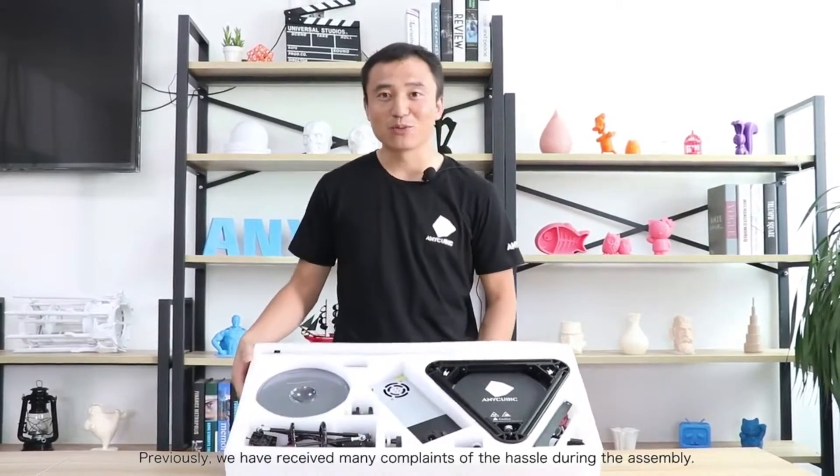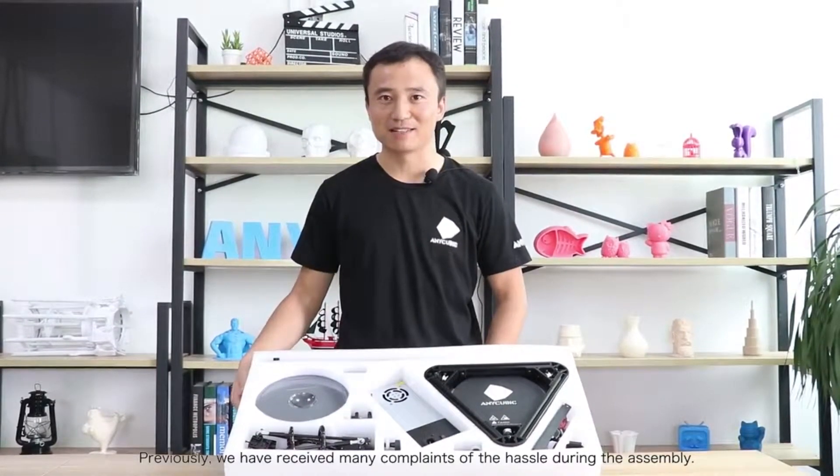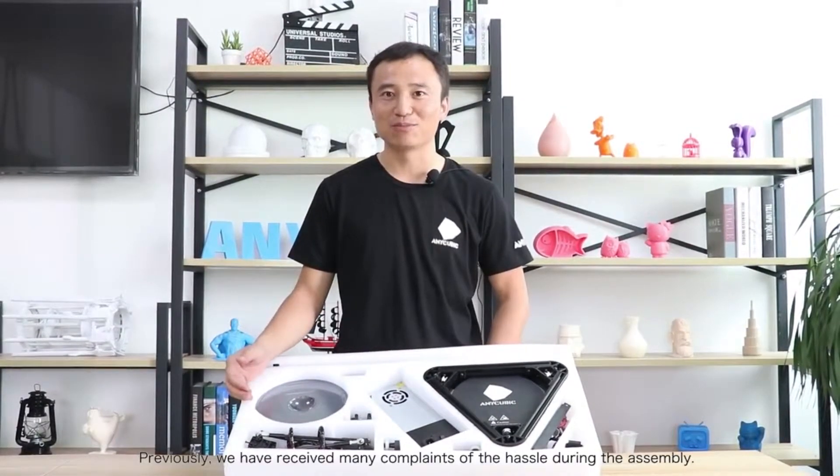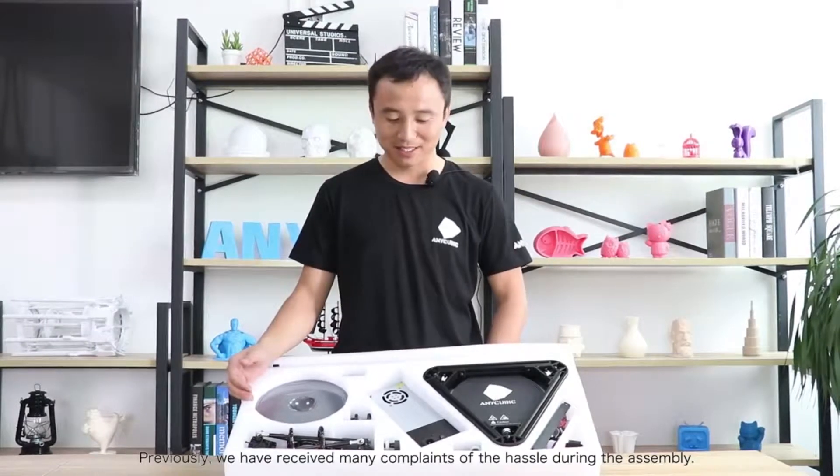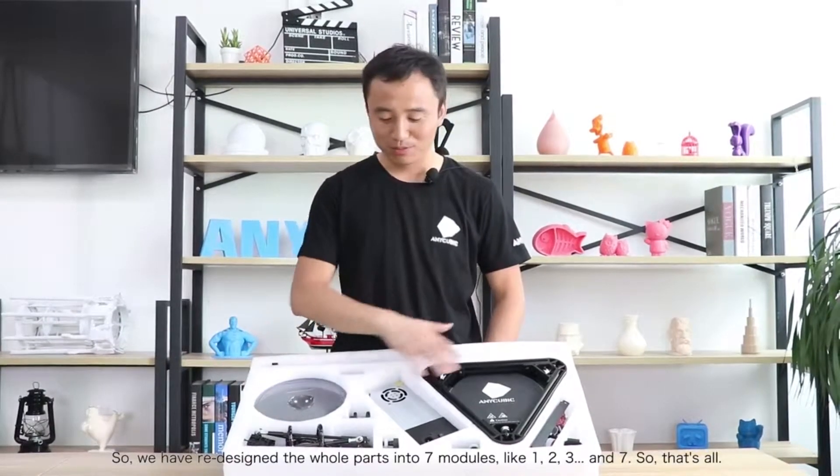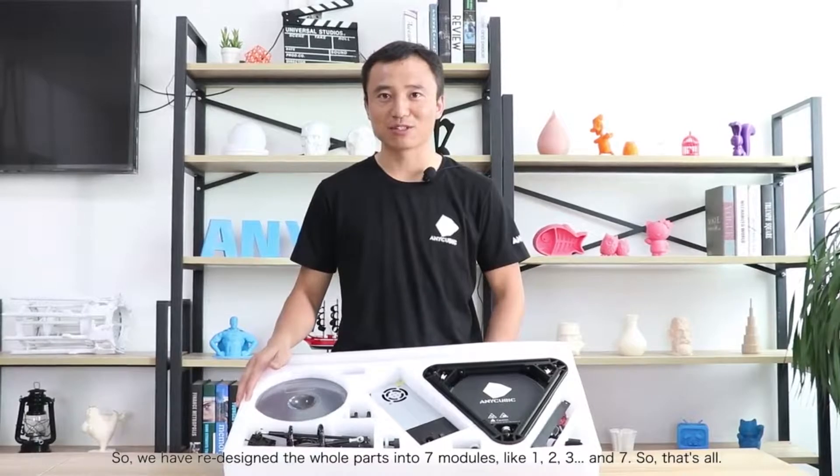Previously we have received many complaints about the hassle during the assembly, so we have redesigned the whole parts into 7 modules.